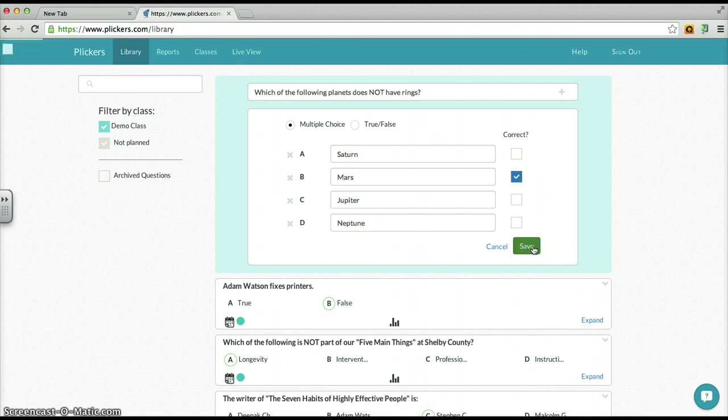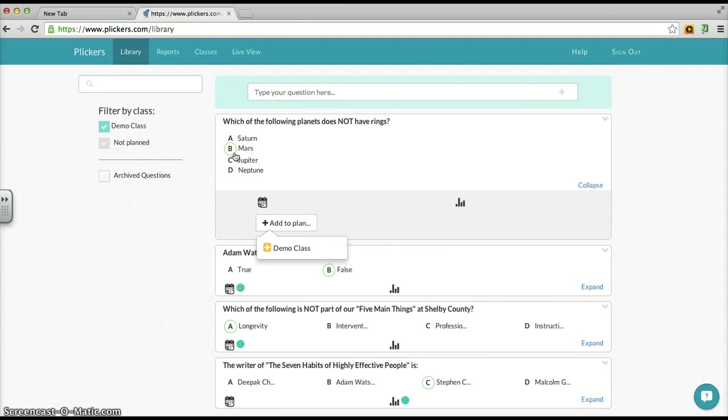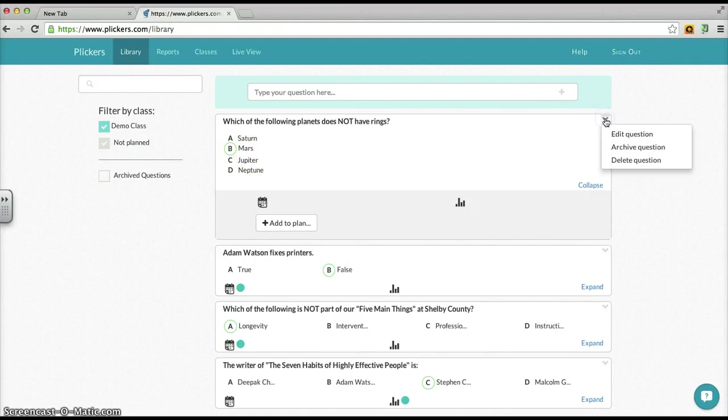I click save and you'll see now it's highlighting. Okay, here's my question, here's the answers, here's the one that I've said is correct. If I wanted to edit that I could click on that, edit the question or even delete it.